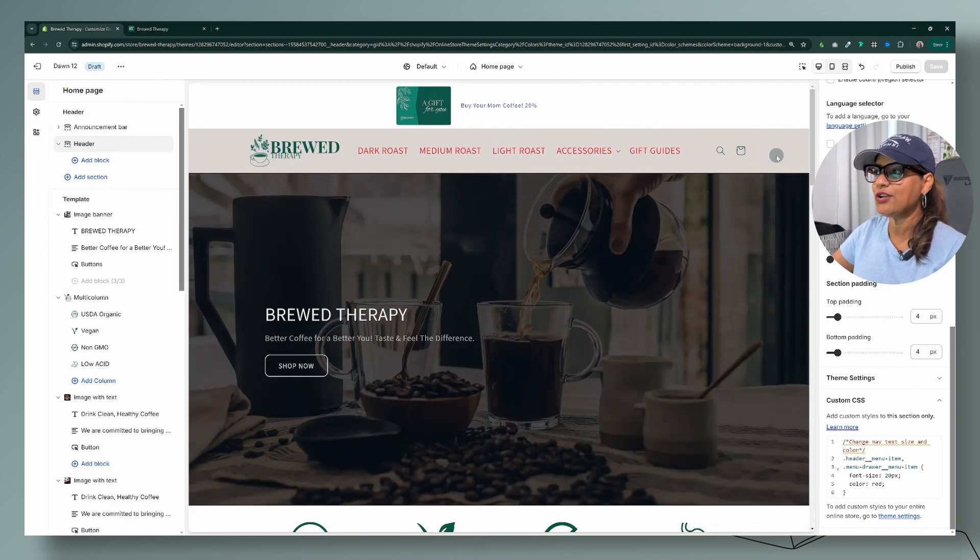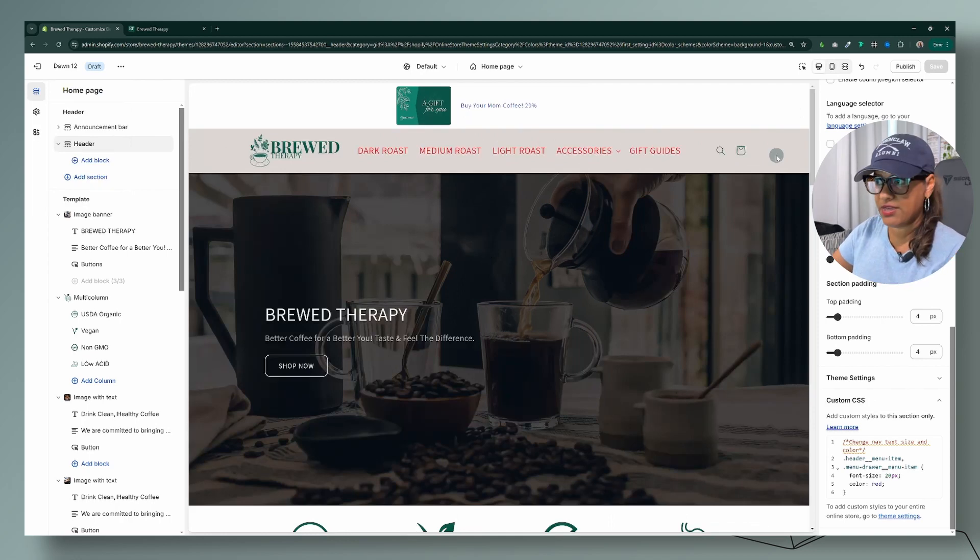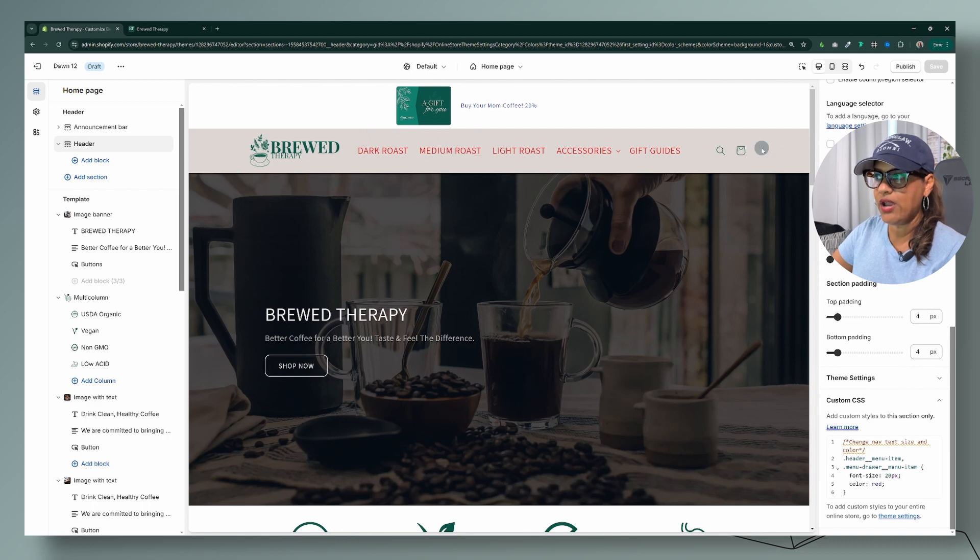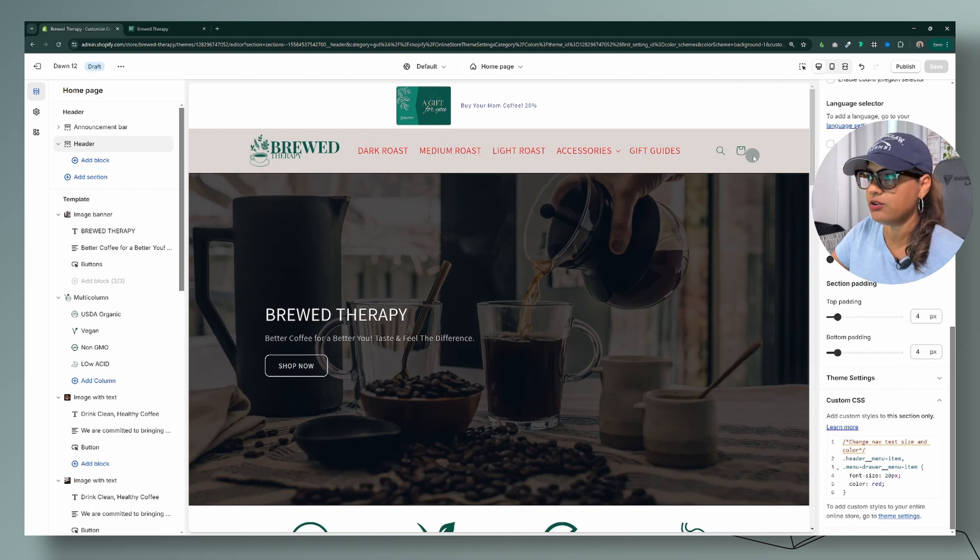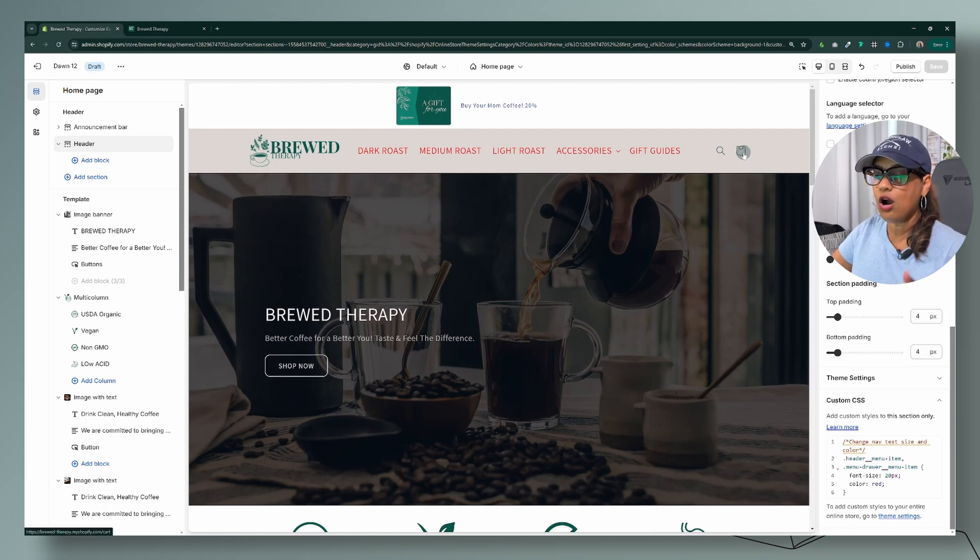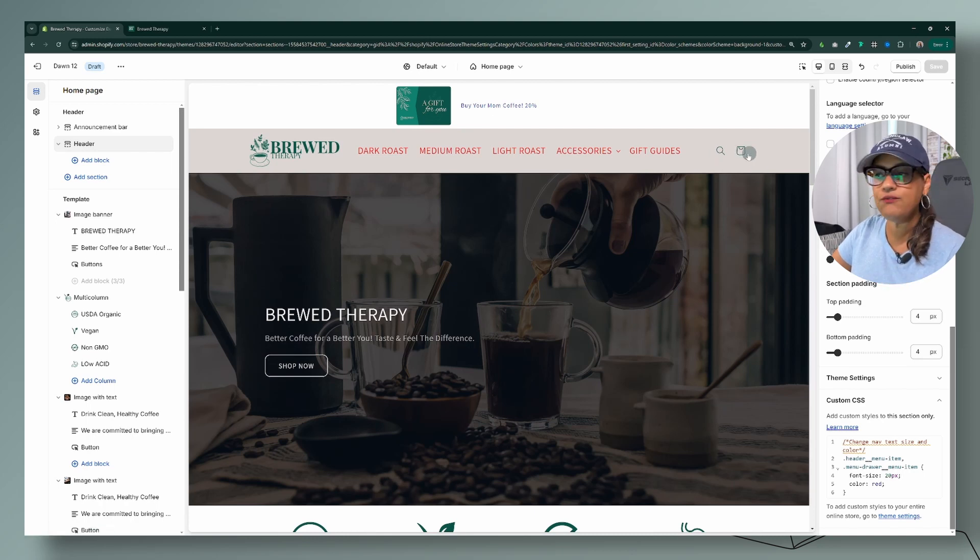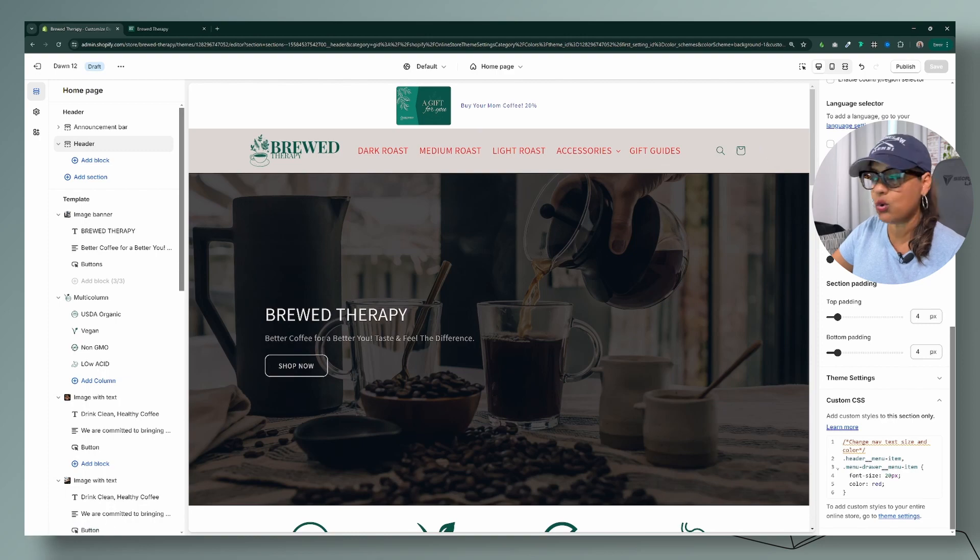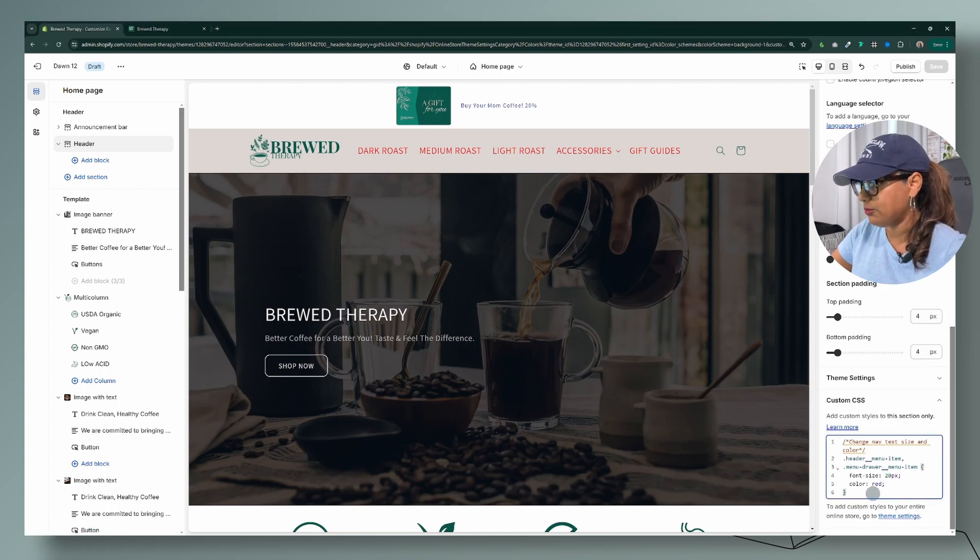show you today - the code is to change everything here in your header if you want it to be a specific color. So let's say you also want the search, the cart, and if you have a login, if you want to change all of that so it's also red. The code for that is going to be